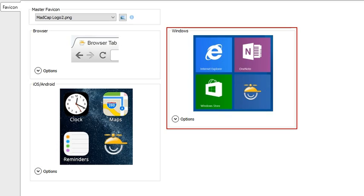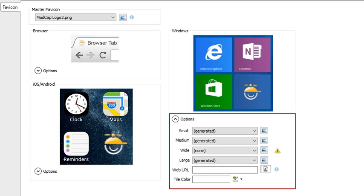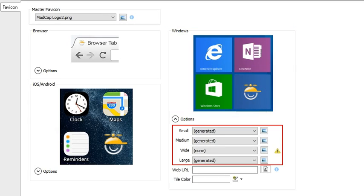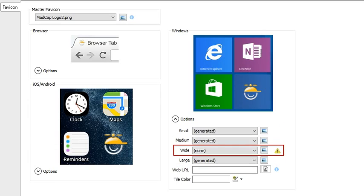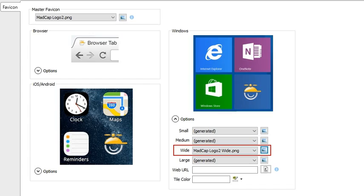And third, there is the Windows area. This shows how the image will be shown in the tile format used in Windows 8 and Windows 10. When you expand the Options area, you're going to see several fields. The first four fields have to do with the different sizes of tiles that users can view in Windows. The wide field won't have a generated image. That's because you chose a square image for the master favicon, and this field requires a rectangular image. Therefore, you can provide it manually in this field. The recommended size is 558 pixels wide by 270 pixels high.